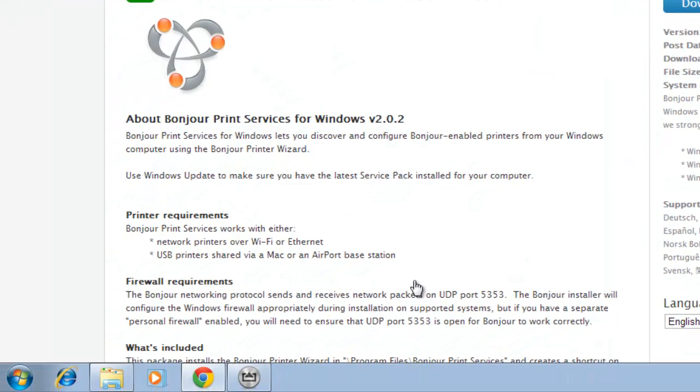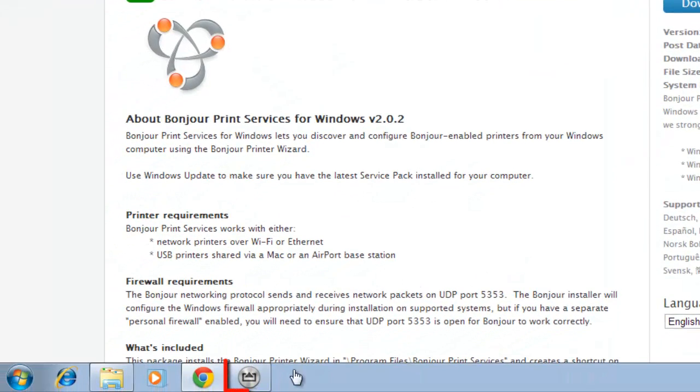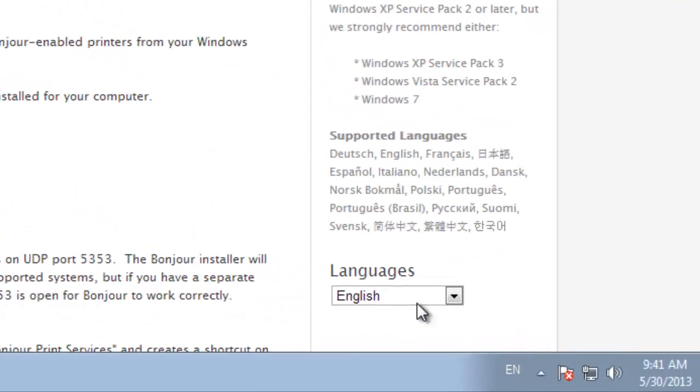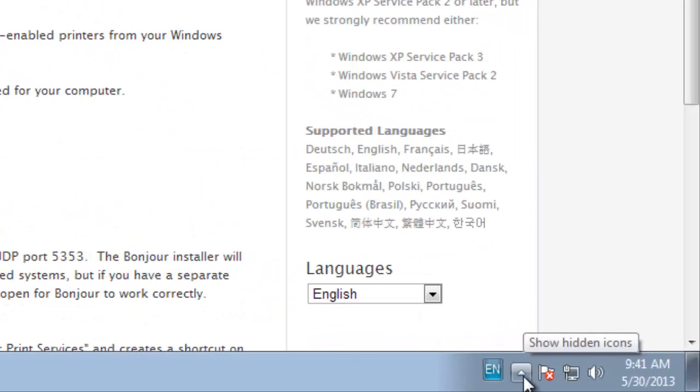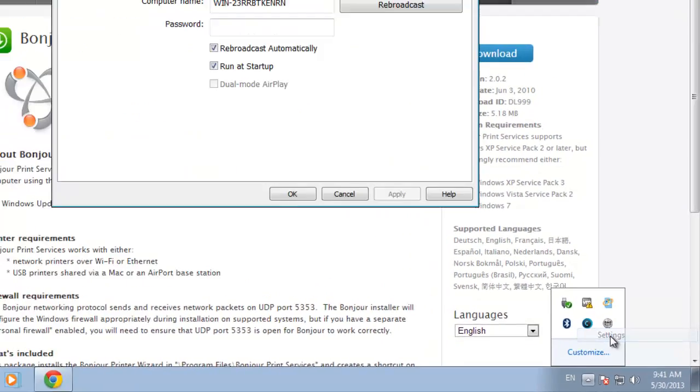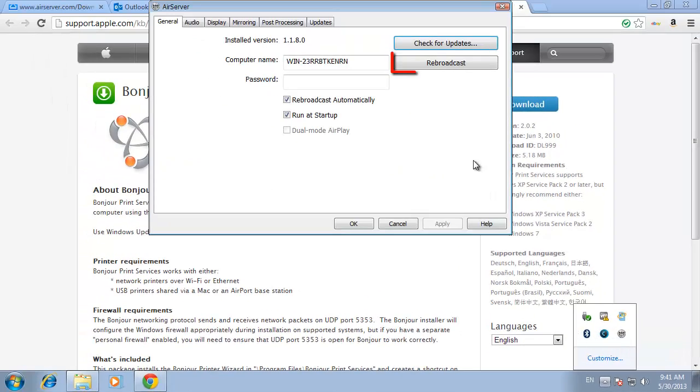Click on the AirServer icon in the start menu and click OK if there is an error dialog box. Click in the notifications area and on the AirServer icon. Click settings, then rebroadcast in the window that appears.